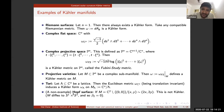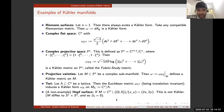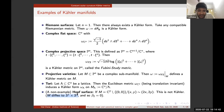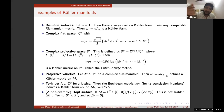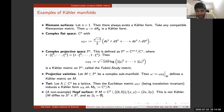Not every compact complex manifold is Kähler. A classical example is ℂ²∖{0} modded out by integers acting by scaling, which is diffeomorphic to S¹×S³. Its second Betti number is zero, but a Kähler form would represent a non-trivial class in second cohomology—a contradiction. So this Hopf surface is not Kähler.